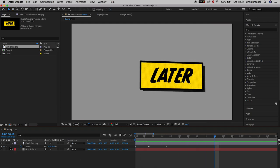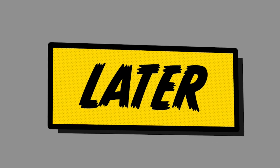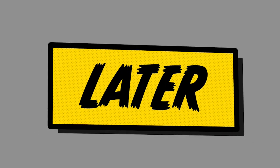If we turn the motion blur on and play this back, we've got this really awesome comic book inspired title effect right inside of Adobe Photoshop and Adobe After Effects.